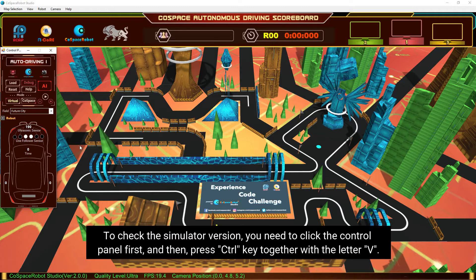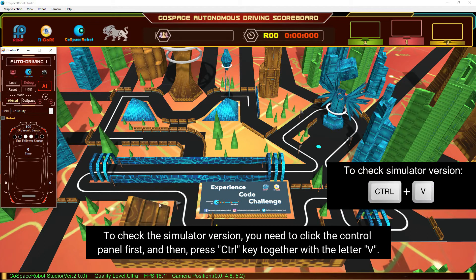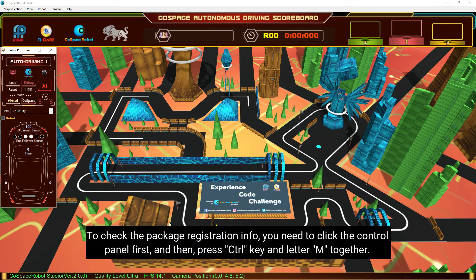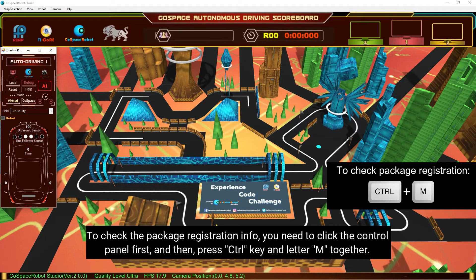To check the simulator version, you need to click the control panel first, and then press the CTRL key together with the letter V. To check the package registration info, you need to click the control panel first, and then press the CTRL key and letter M together.